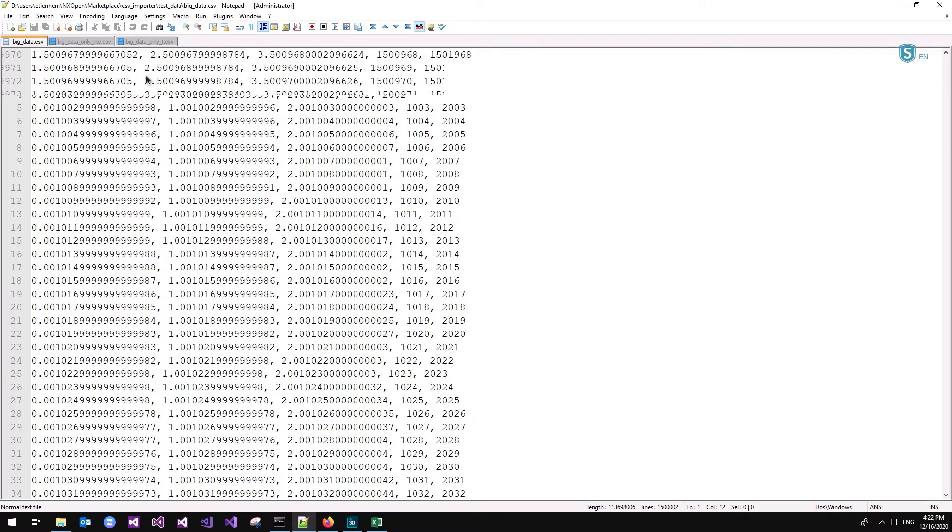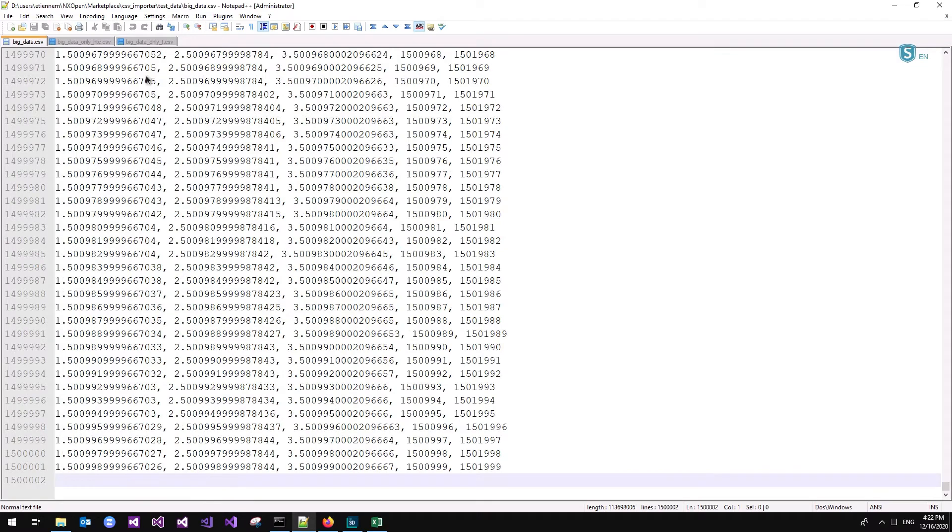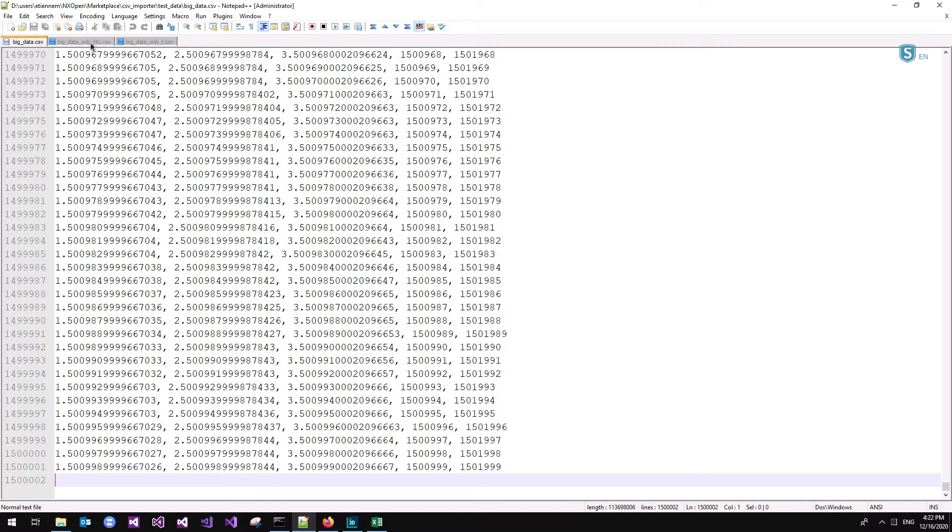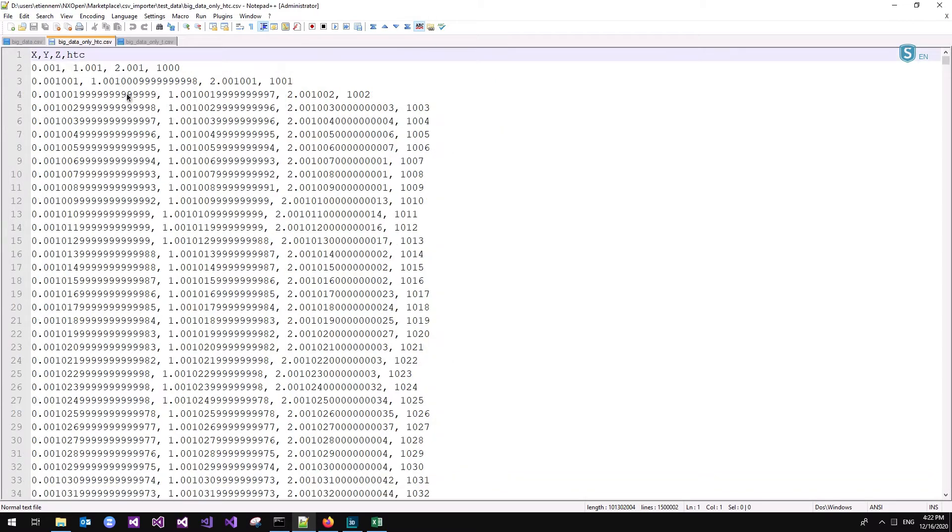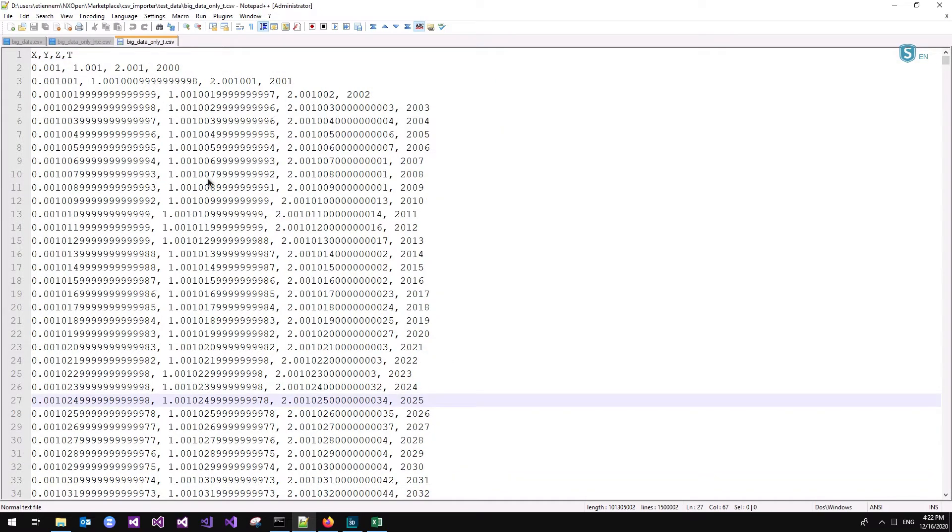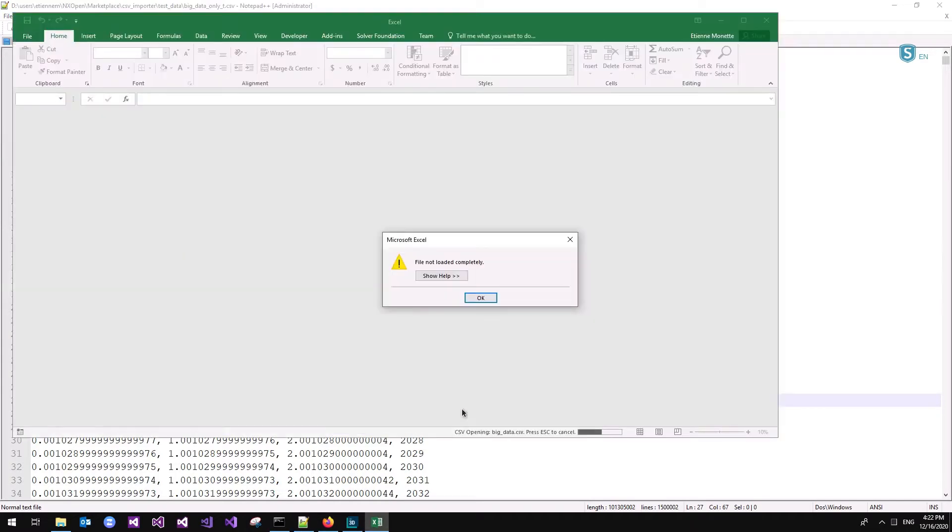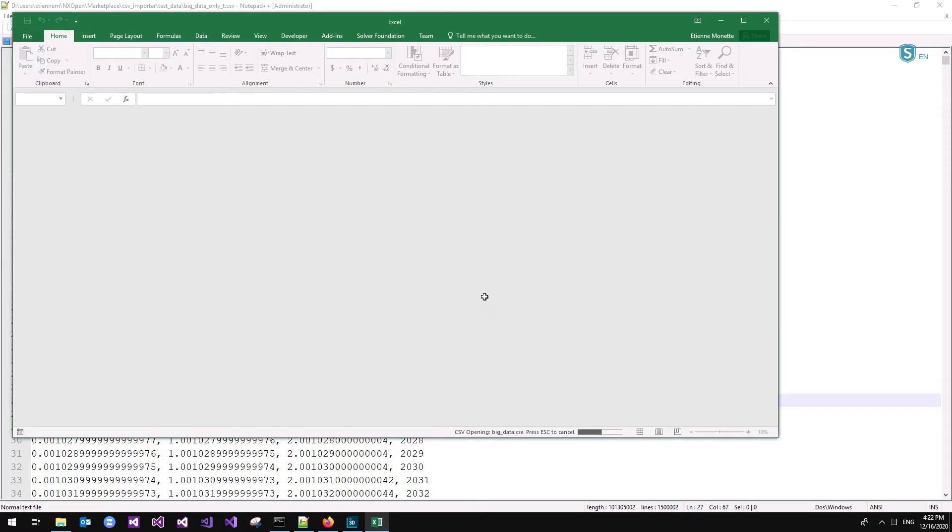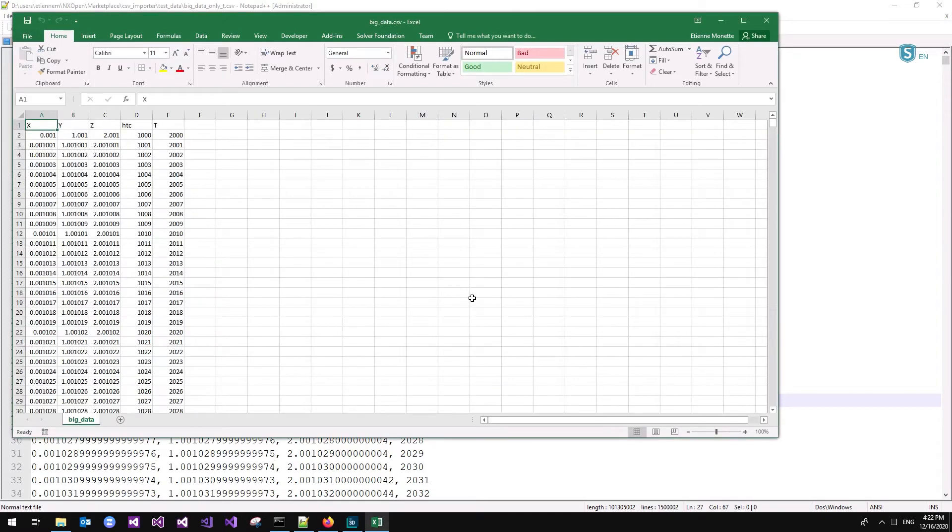and that for 1.5 million lines. The first task you will have to do in order to import this file into SimCenter will be to split that big file into two files, one only containing the heat transfer coefficient and another one only containing the temperature. Even that task is not that easy because Excel is not even able to open completely the big CSV data file.